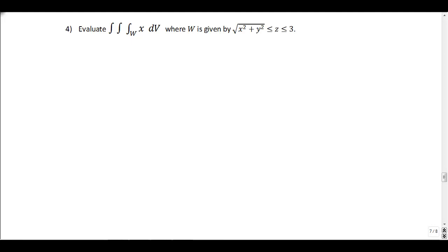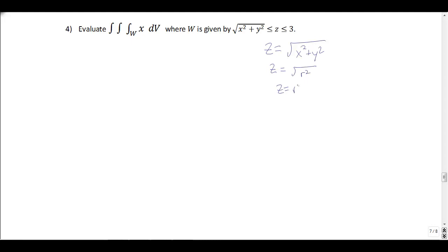The first thing I'm going to do is try to get a sense of what this region looks like. We essentially have two boundary equations. We have z equals square root of x² + y². If I think about this in cylindrical, x² + y² is r², so that turns into z = r. If I think about z = r in a z-r plane, that's a line with slope 1.